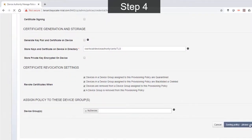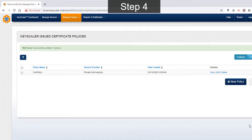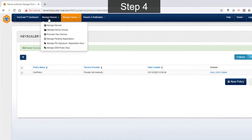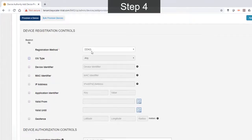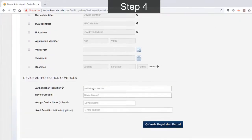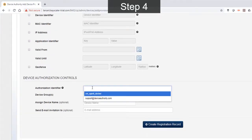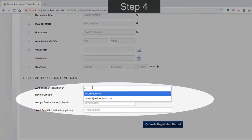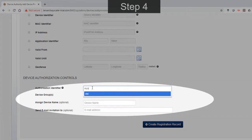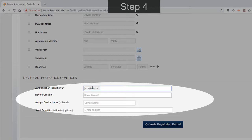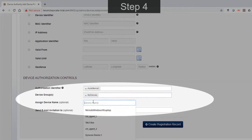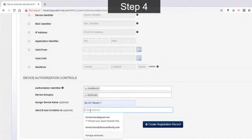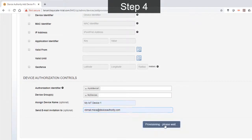Next, we navigate to manage devices to create a device registration record. Again, here there are a few options available, but we're just going to stick to the default values and just configure a couple of them. First, the authorization identifier, which is a unique device ID we set up in the previous step. We also configure the device group, which is my devices as before and a couple of others, and save that. We have now completed the registration record.